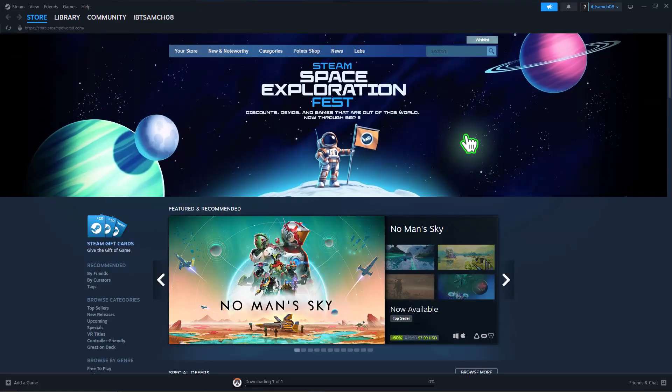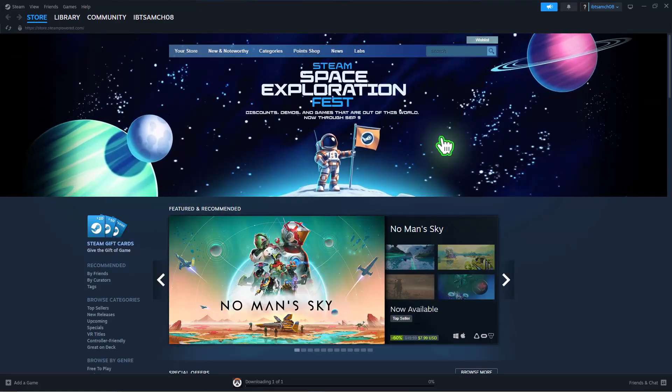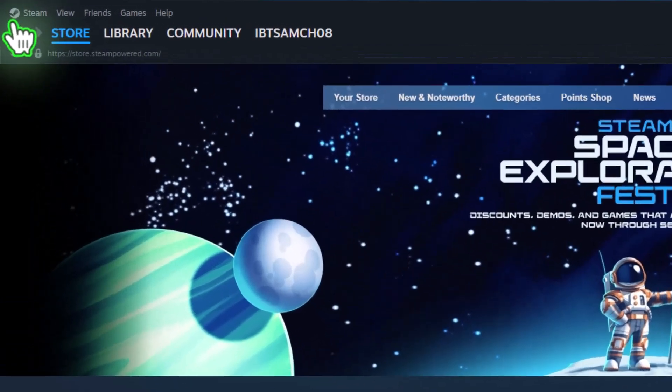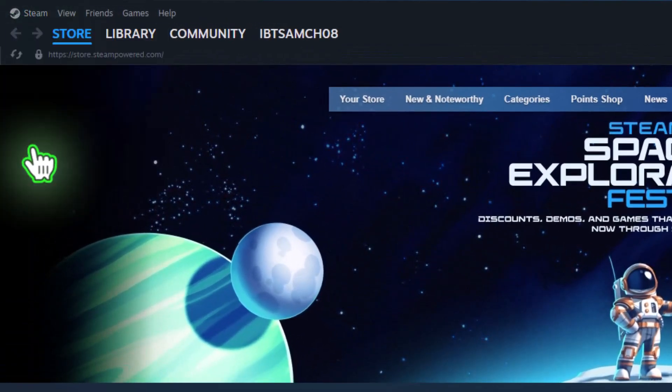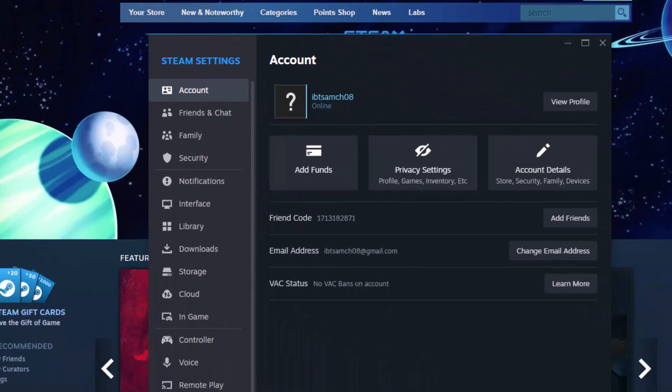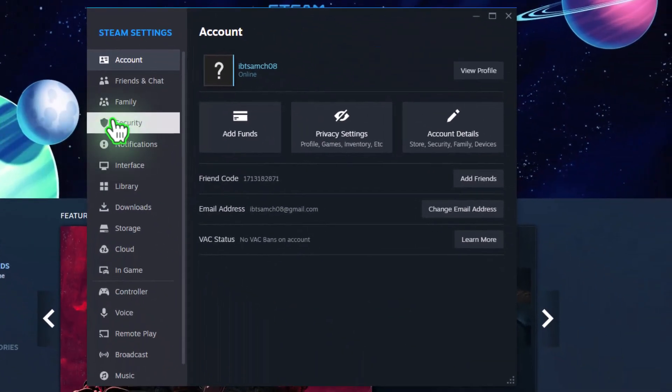Once logged in, click on Steam in the top left corner, select Settings, and again check that Steam Guard is enabled.